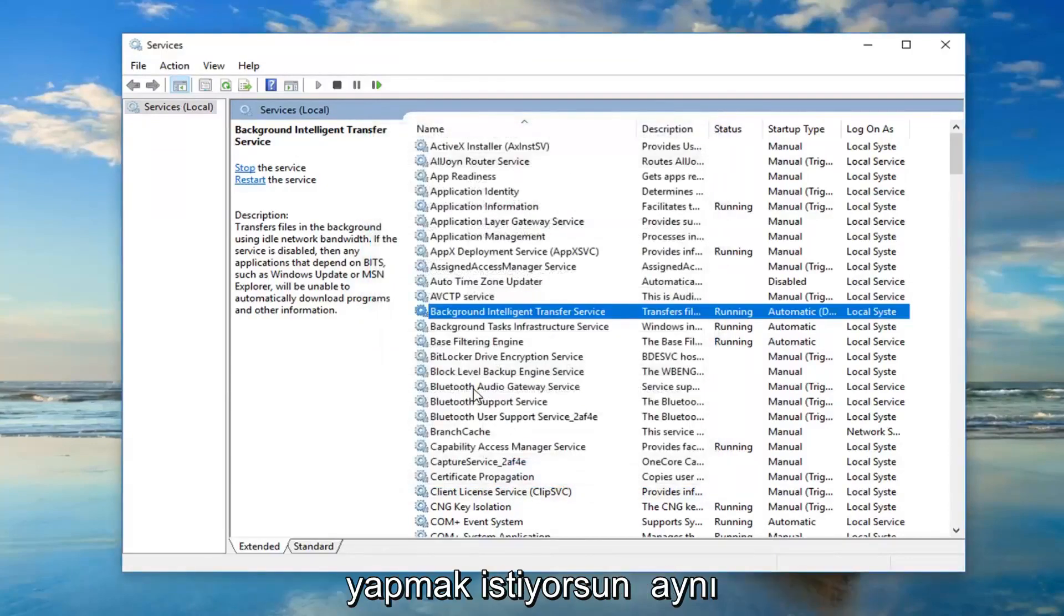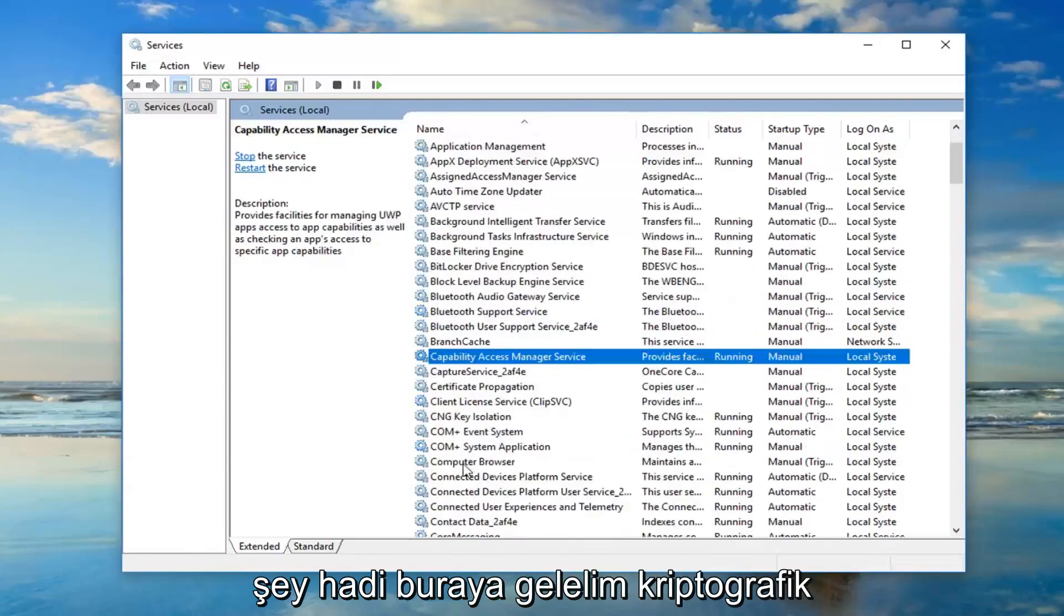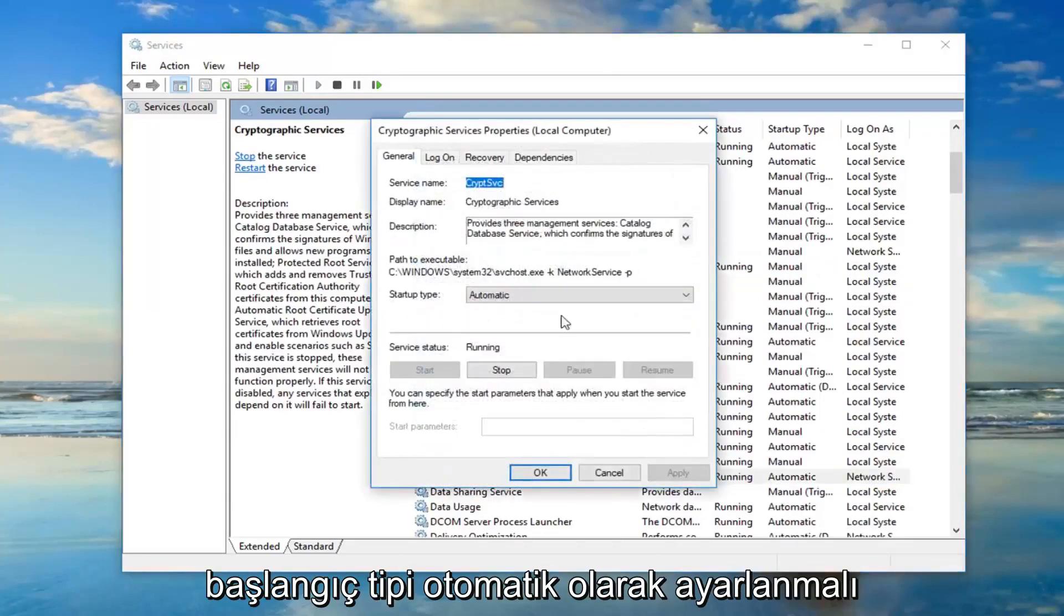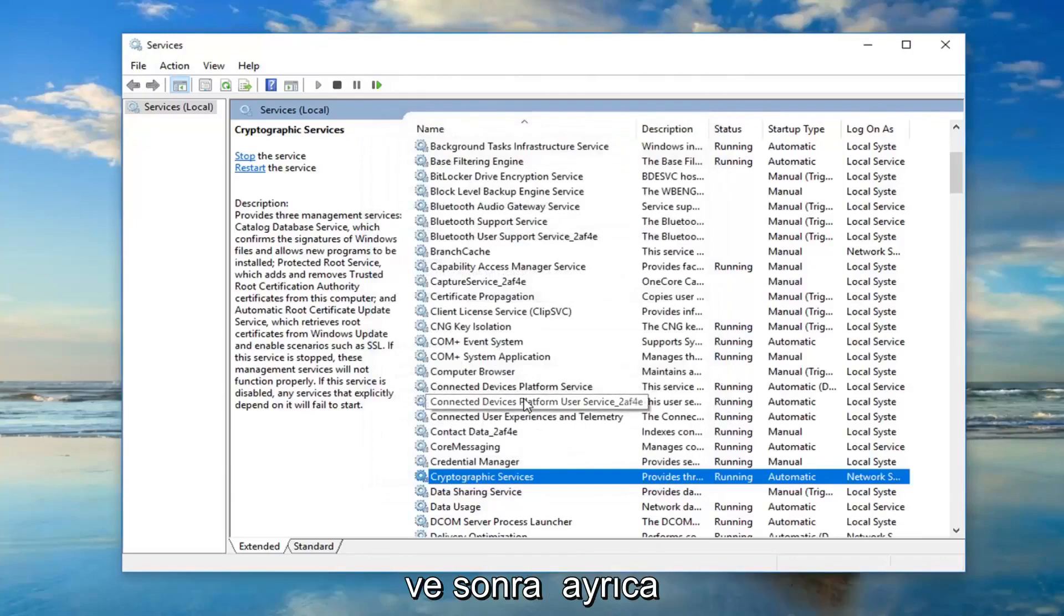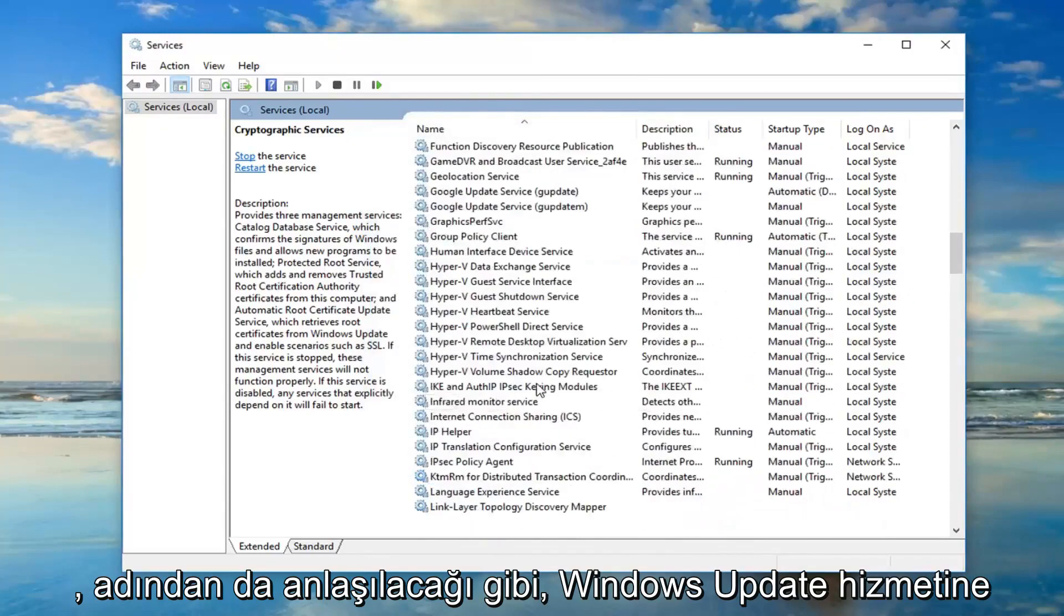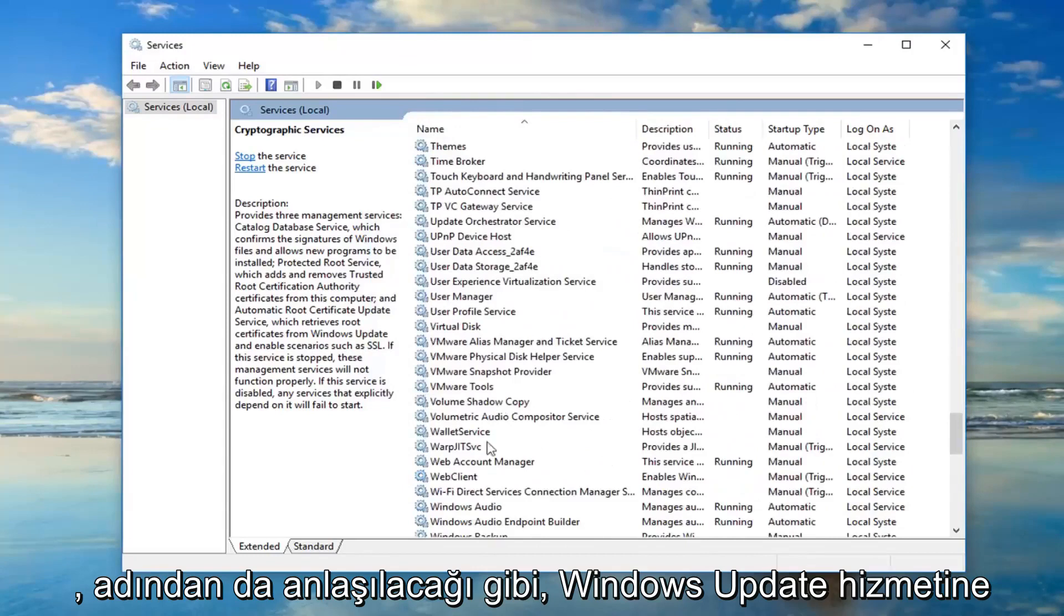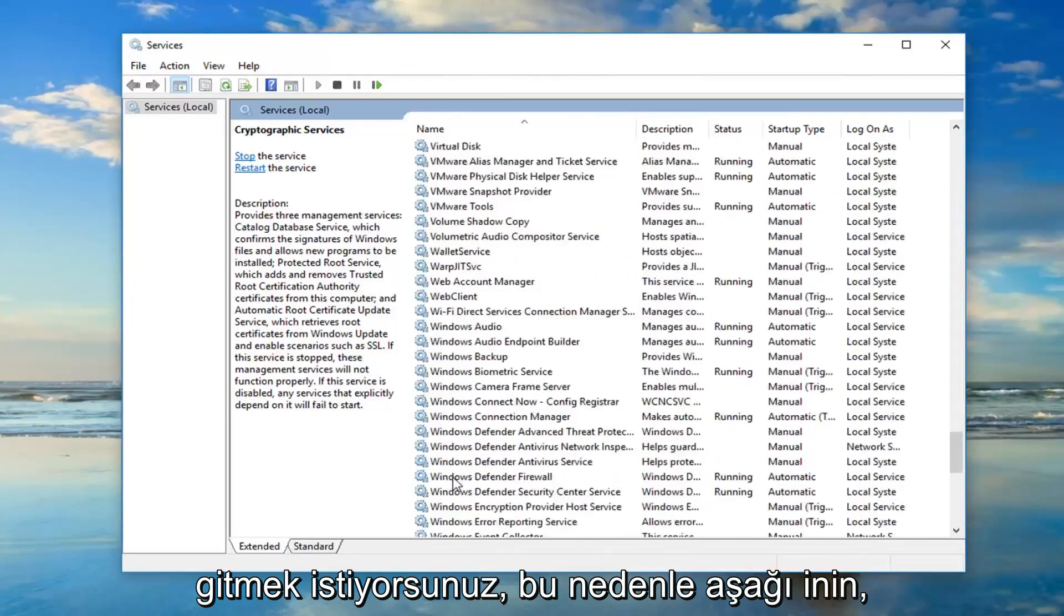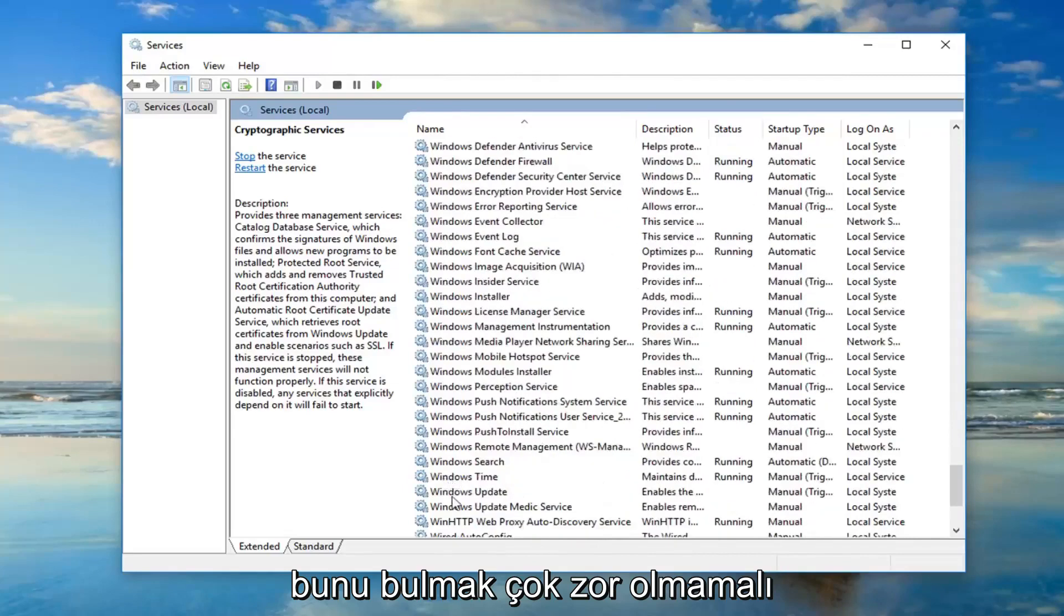You want to do the same thing for the, I just want to get down here, the cryptographic services. So double click on that. Again startup type should be set to automatic. You want to make sure it's running as well. And then you also want to go down to the windows update service. So as the name implies. So I'm just going to go down looking for that. It shouldn't be too hard to find.